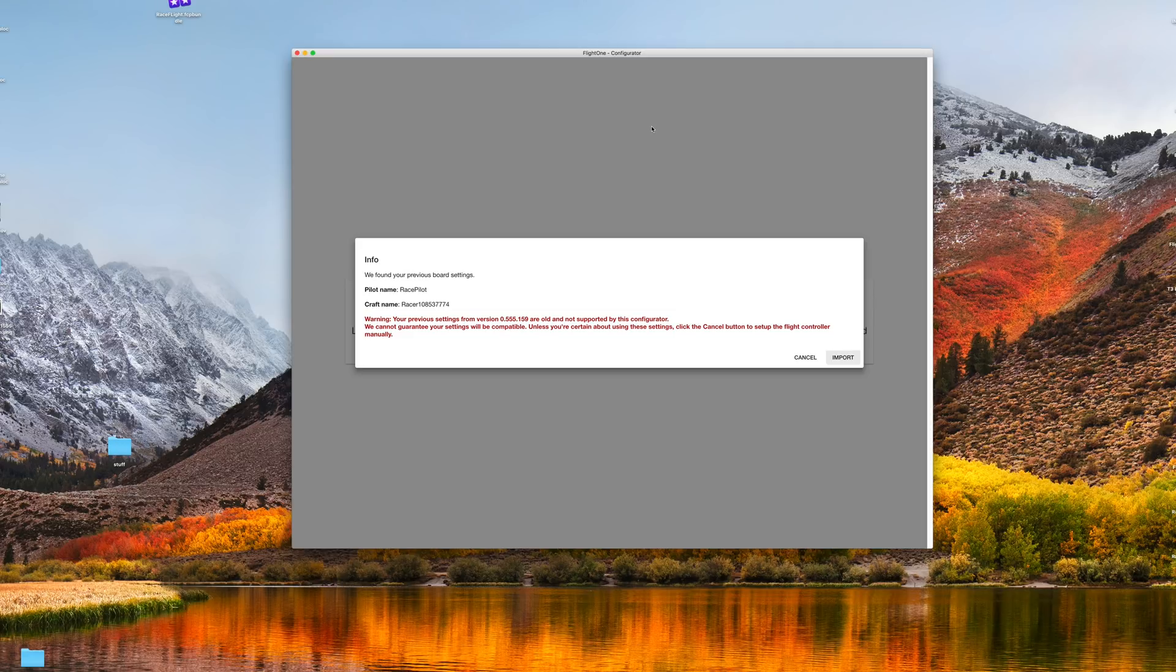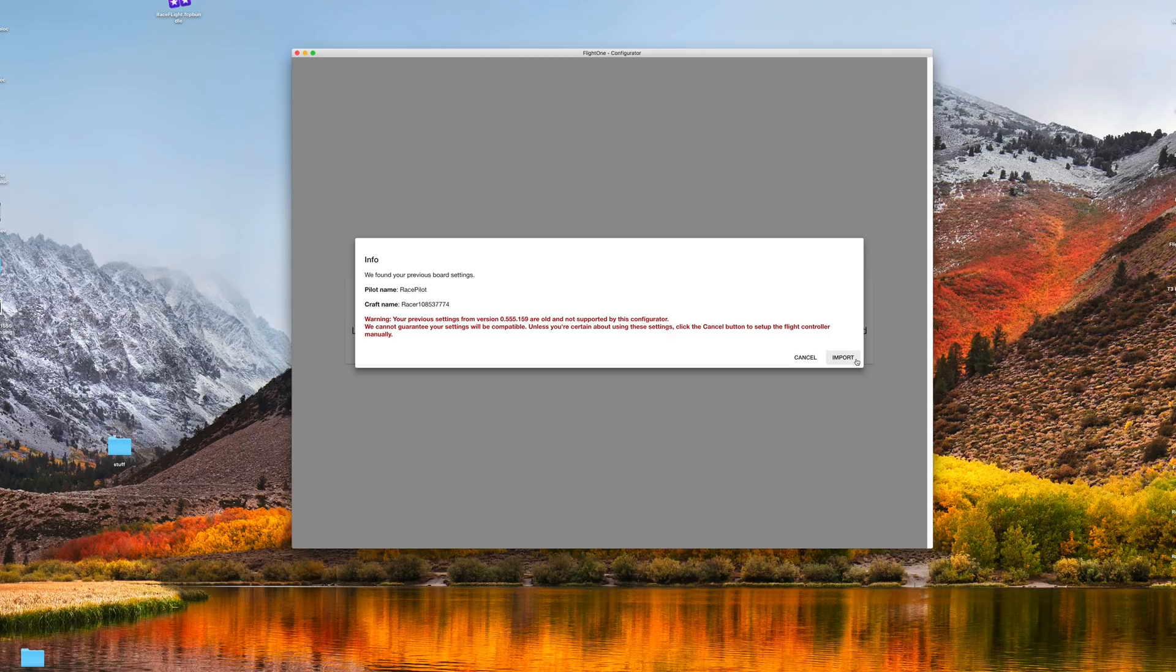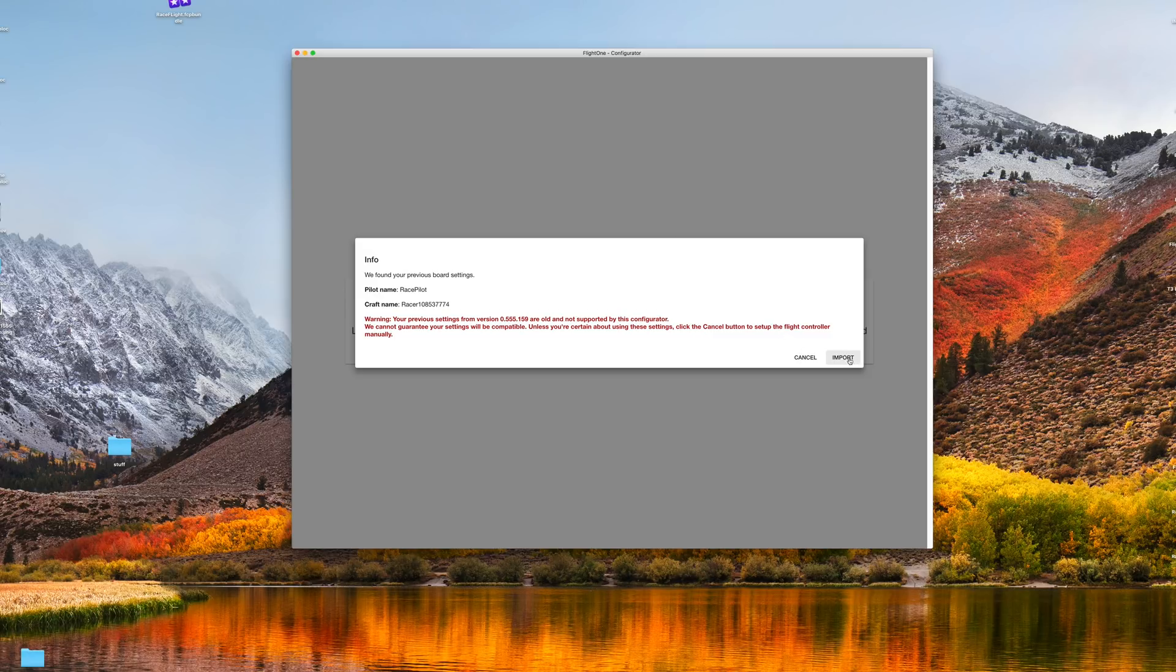So once I plug it in, it should have this import button, which will import my old settings from the quad before I flashed it. I can go ahead and pick that. If your PIDs and stuff are too old, it should just reset them, but this way I don't have to reset up my quad again.